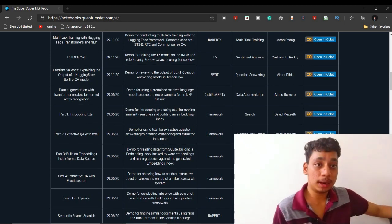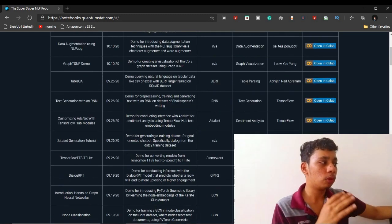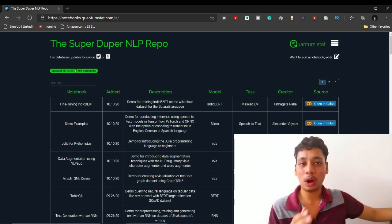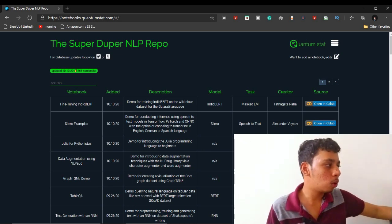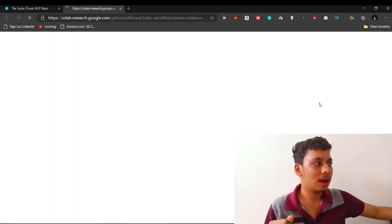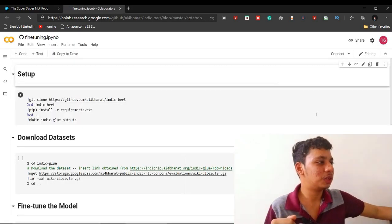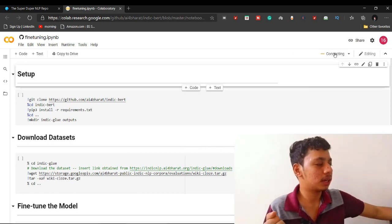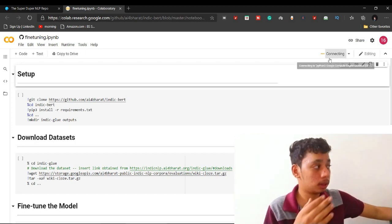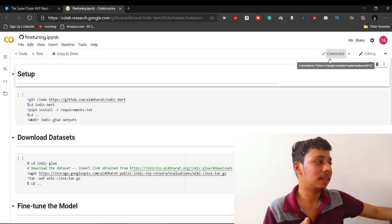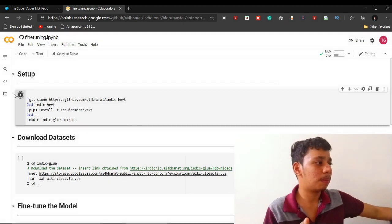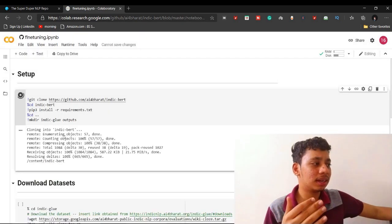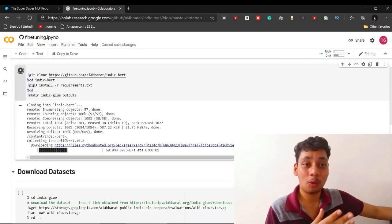Everything about the particular projects is clearly explained, including how each project has been built. If you really want to go through any project, there is no need of anything else - just click one tap, a single tap will open the whole project in Google Colab. That's it - the magic happens. You just need to connect Google Colab to its server, which might take some time based on your internet connection. Once connected, just start running all your particular cells and that's it - everything will start running.